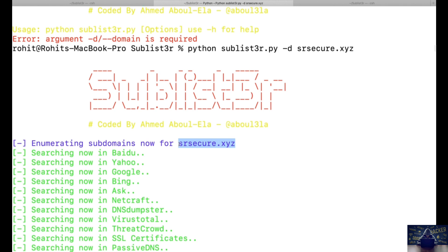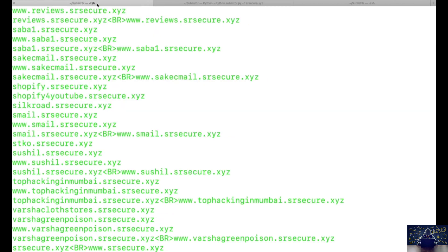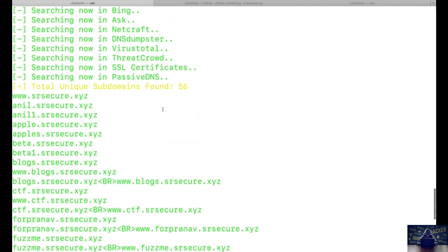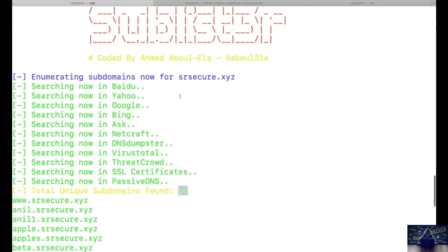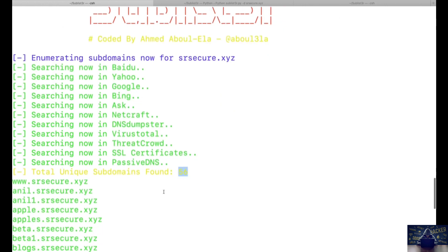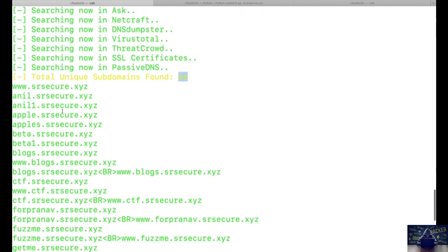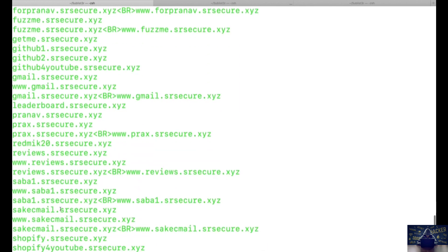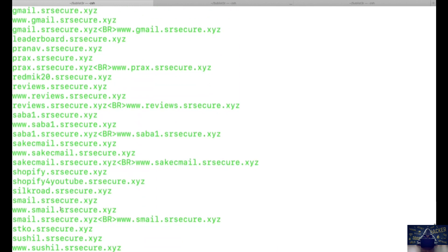While this tool is running, I have already run one instance and here is what the output looks like. We have identified a total of 56 subdomains for that specific target. The subdomains look something like: anil.sr-secure, apple.sr-secure, apples.sr-secure, beta.sr-secure — there are a lot of subdomains being found here.